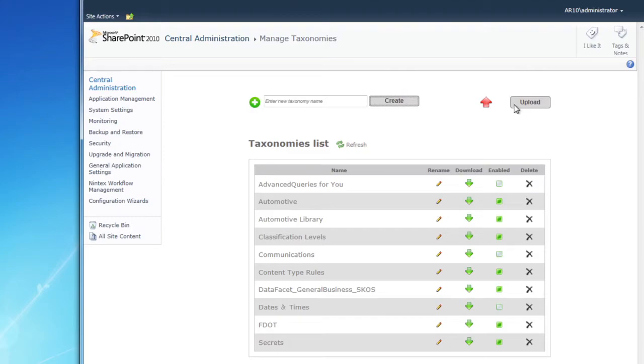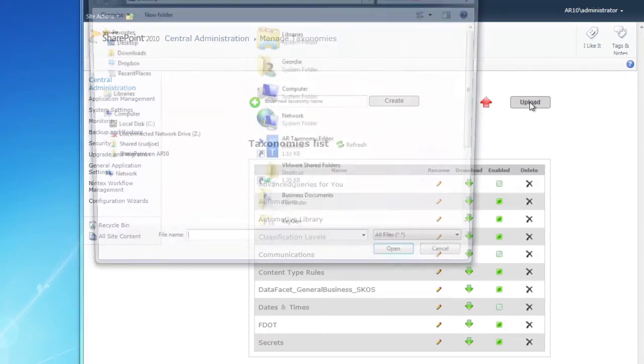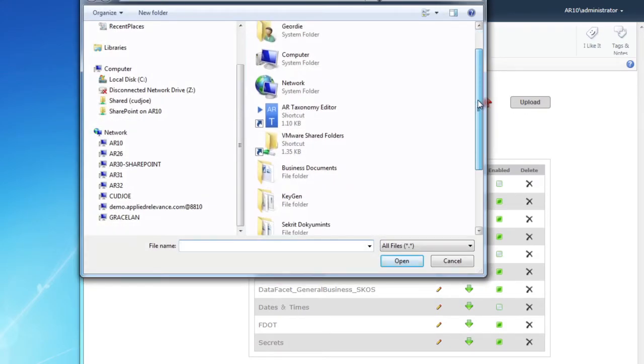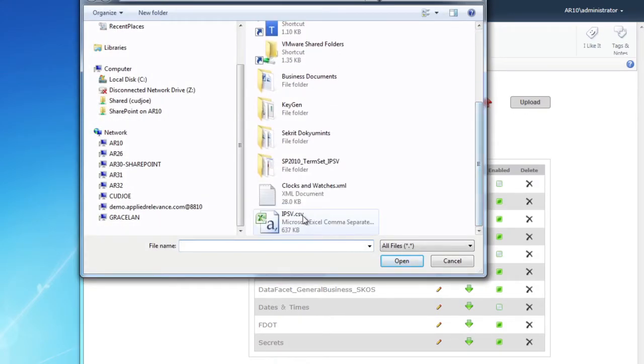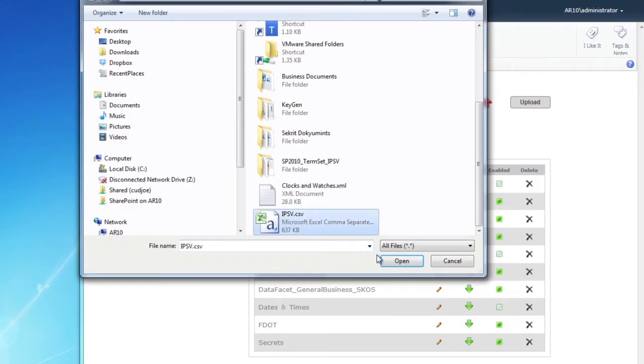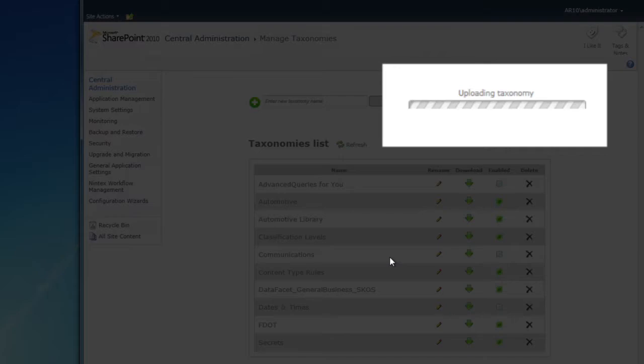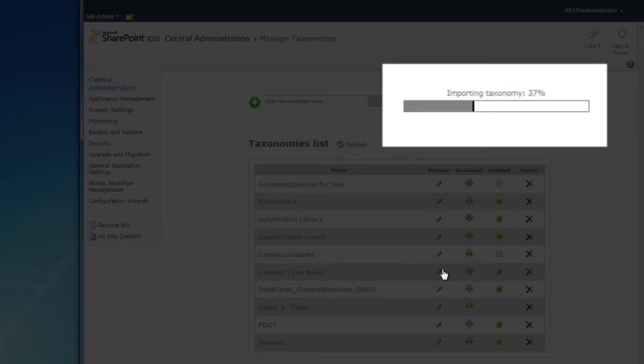Click on Upload. Select the ipsv.csv file. The taxonomy manager will upload the file. It only takes a few seconds.